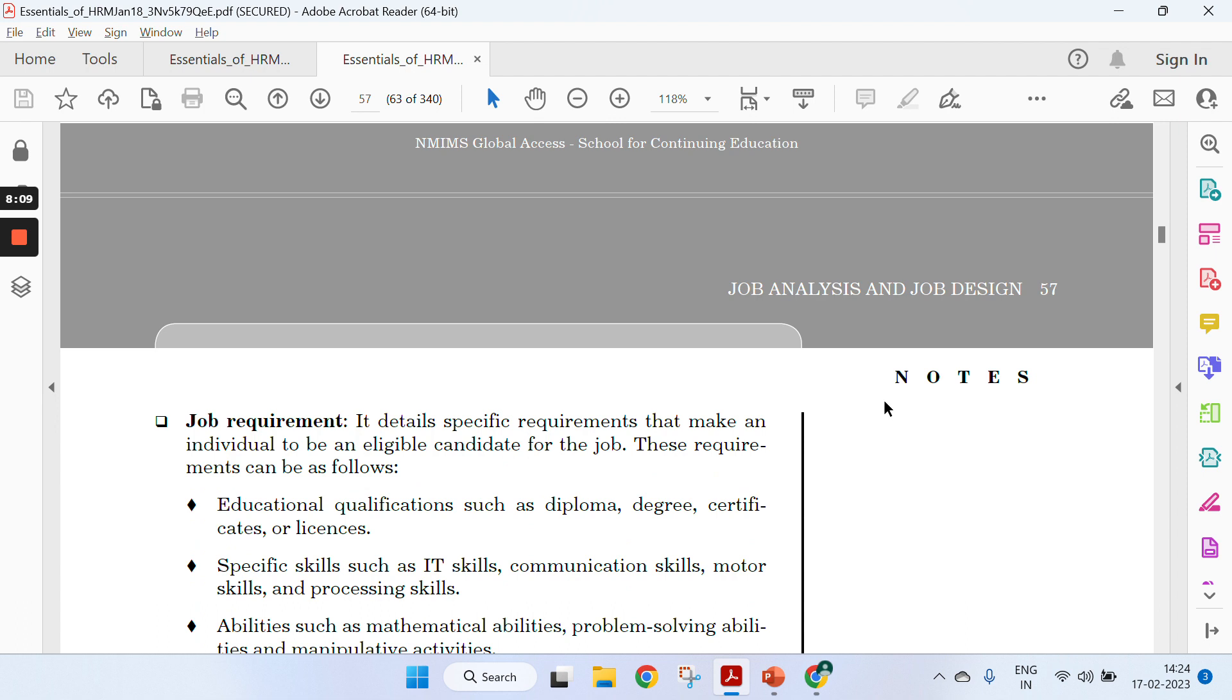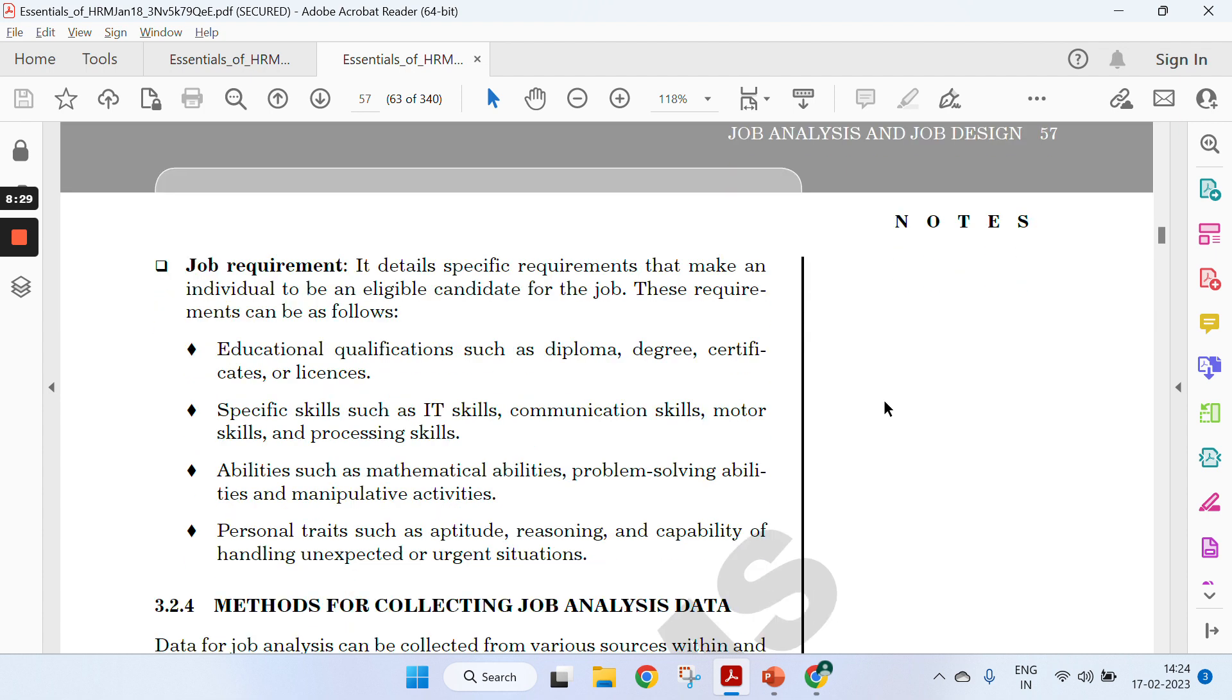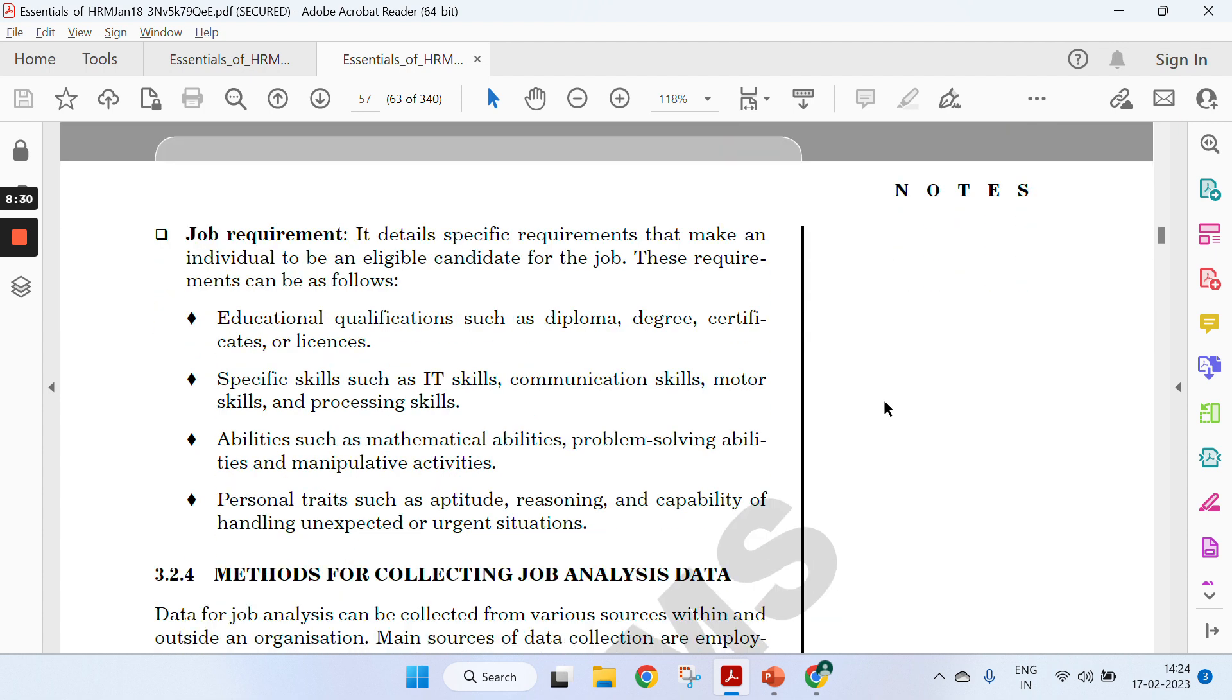Last but not least is job requirement—what's the right fit based on certain degrees, certificates, or diploma courses. Educational qualification is an important parameter like MBBS, MD, MS, B Pharma, M Pharma. These are certain qualifications. You can Google and find other qualifications.